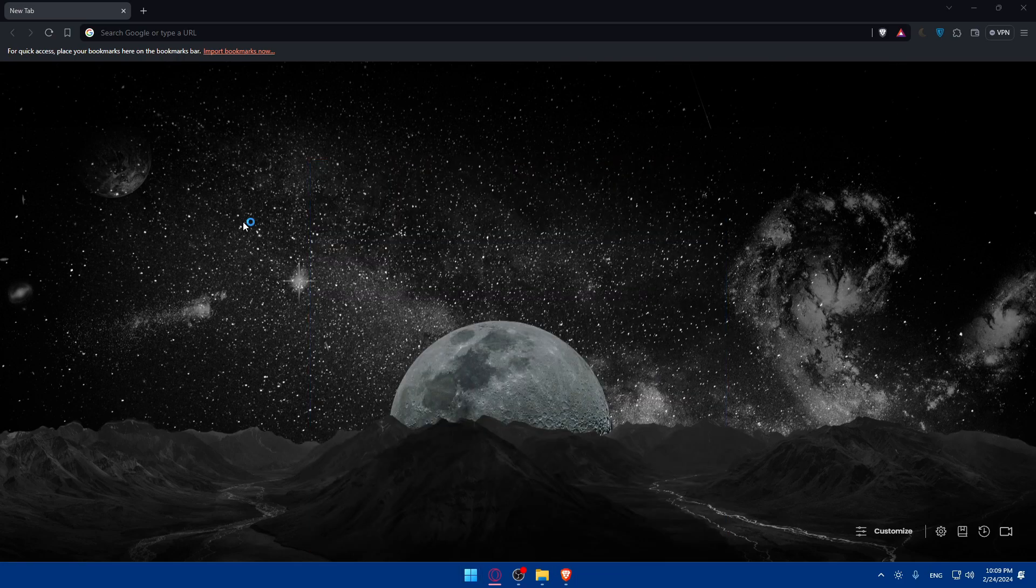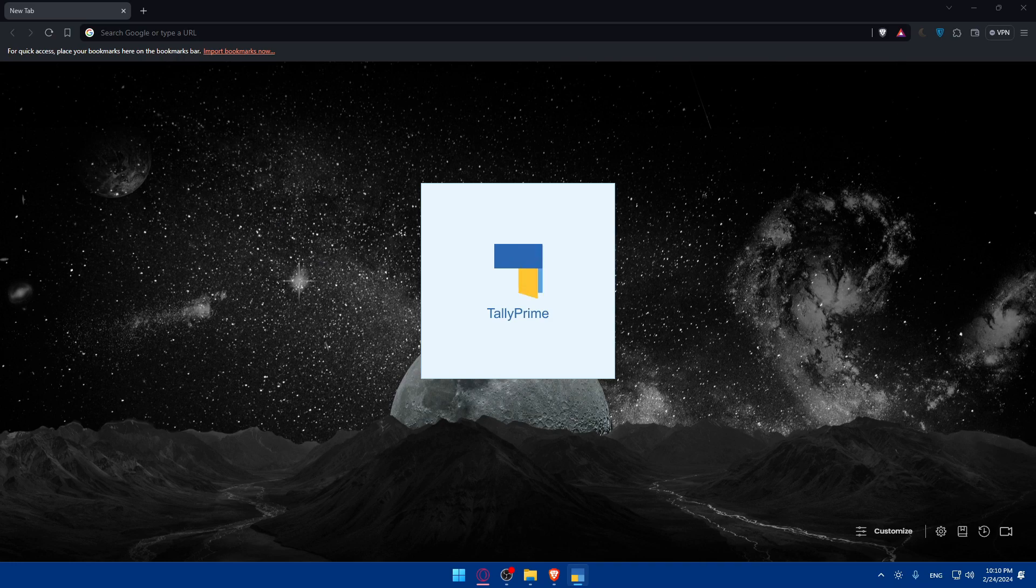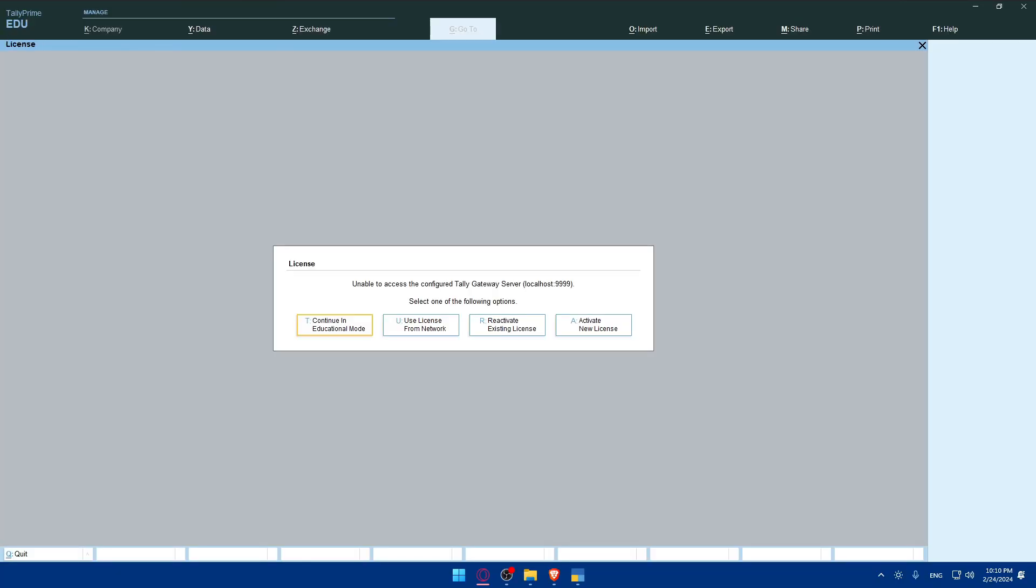Before activating e-invoicing in Tally Prime, it's essential to understand the regulatory requirements applicable to your business jurisdiction. Make sure to familiarize yourself with the e-invoice regulations to ensure compliance.